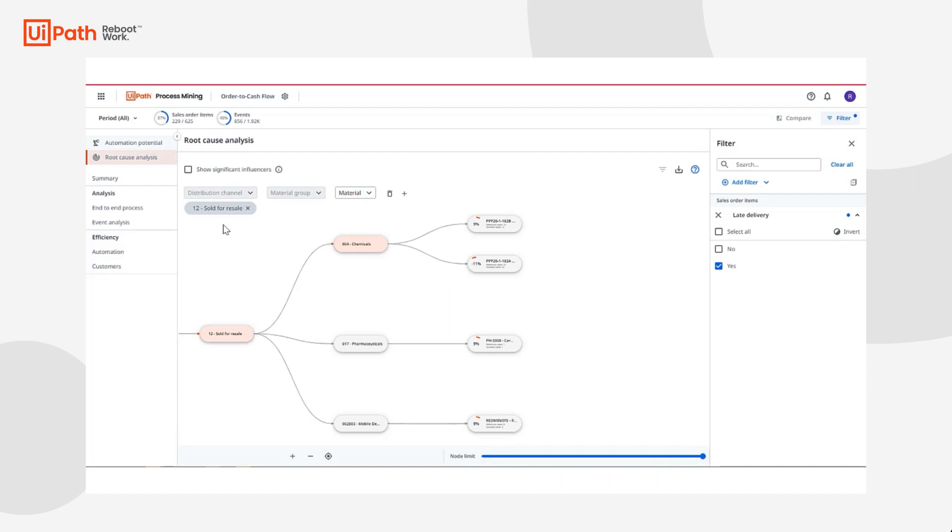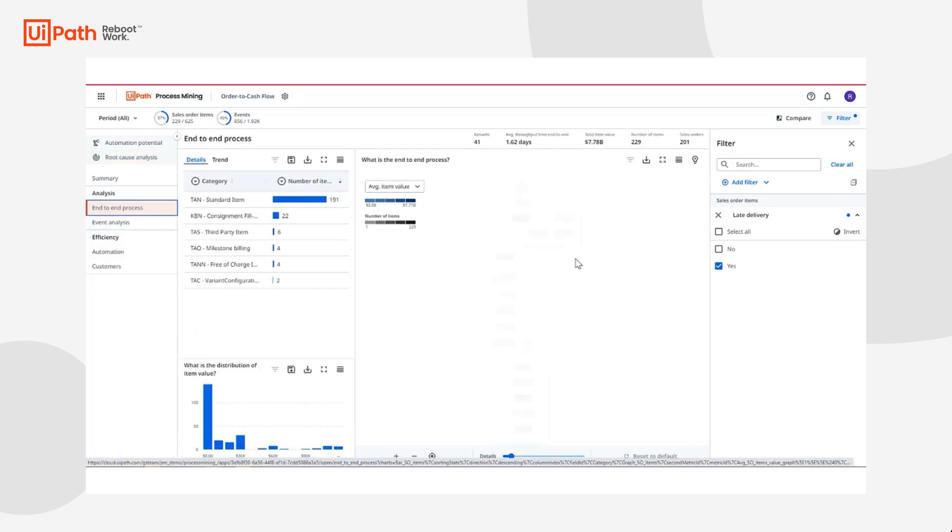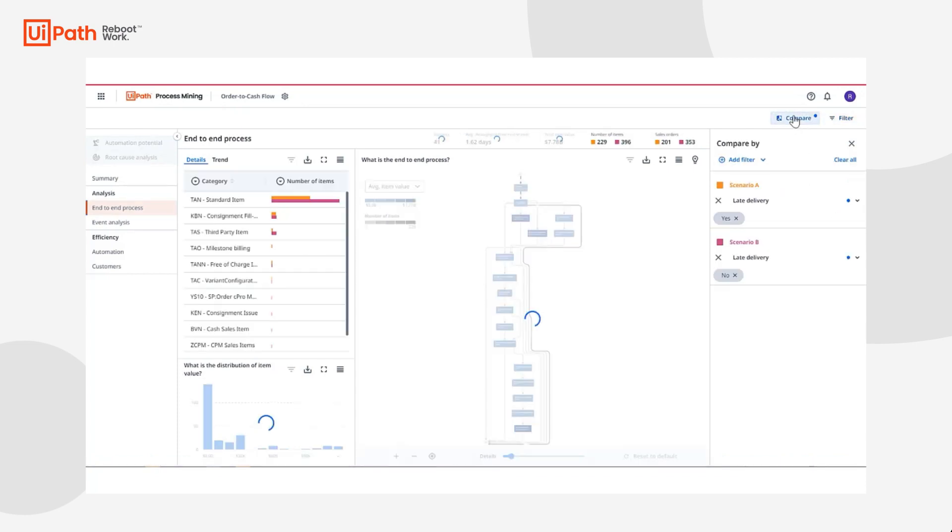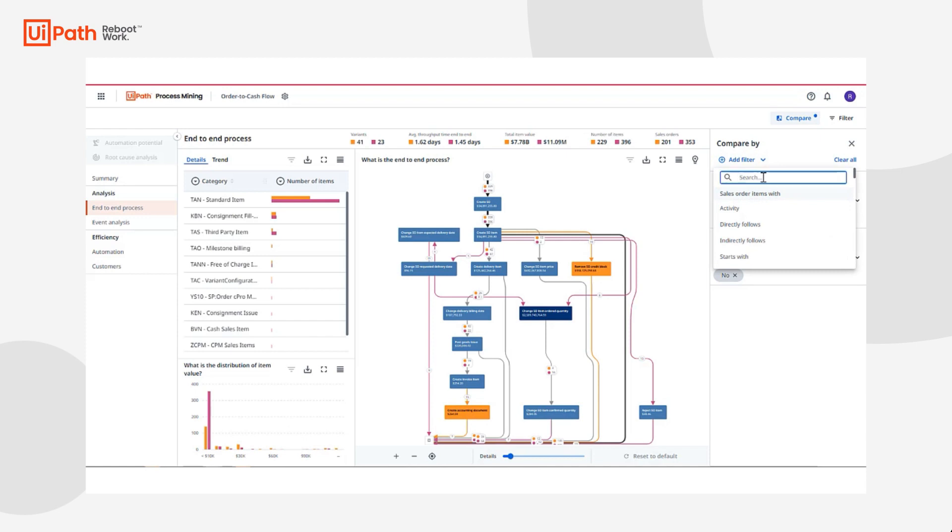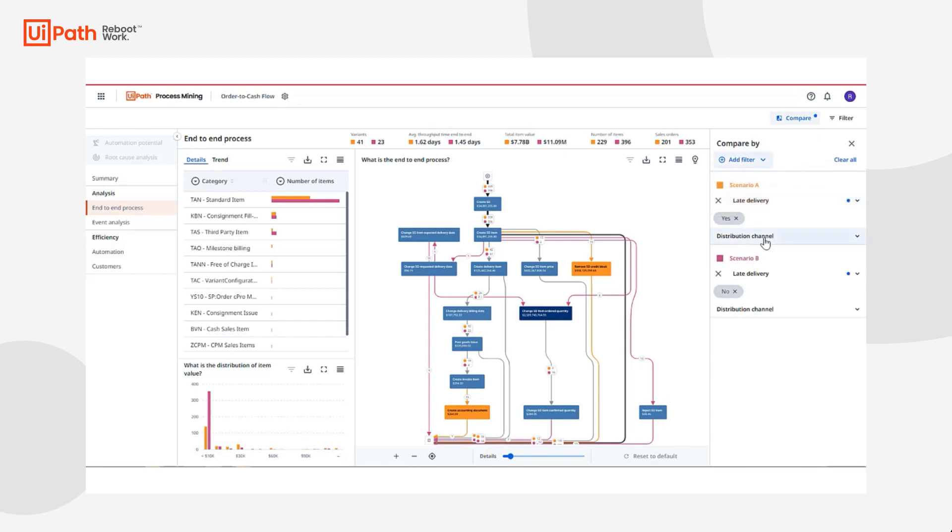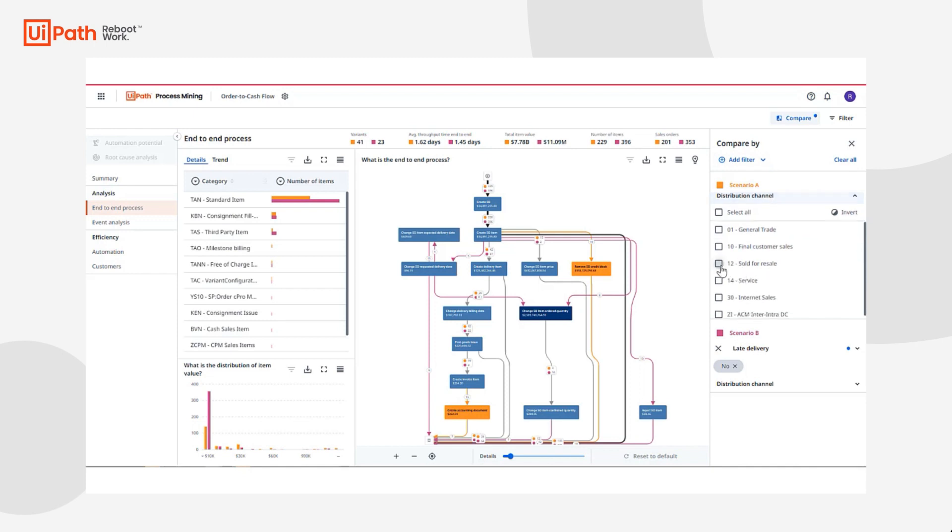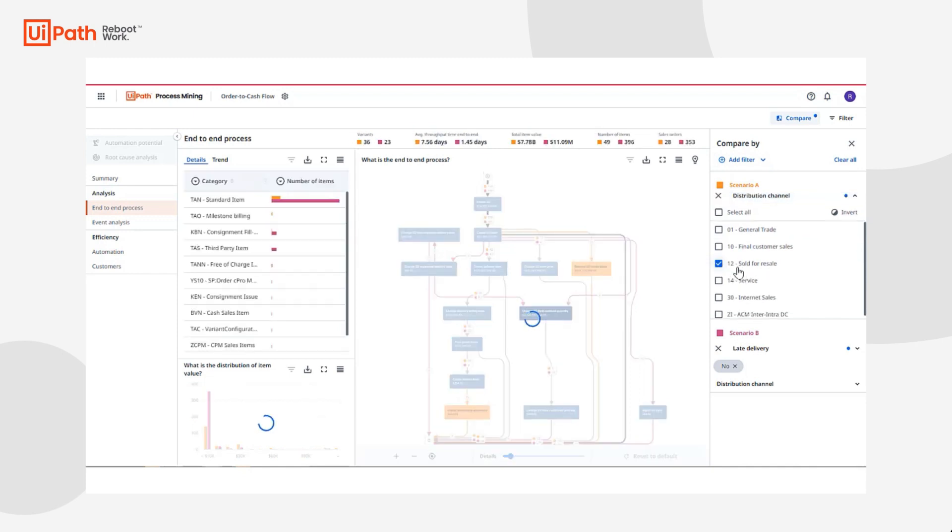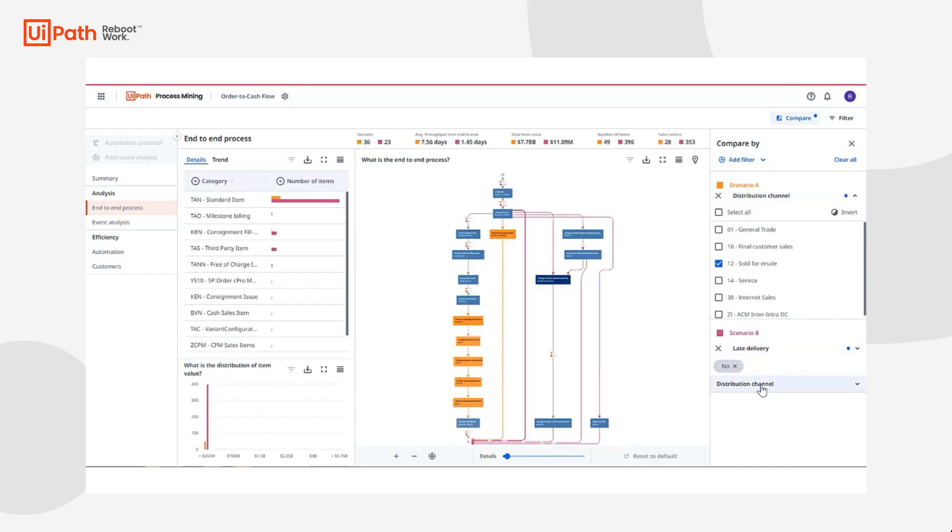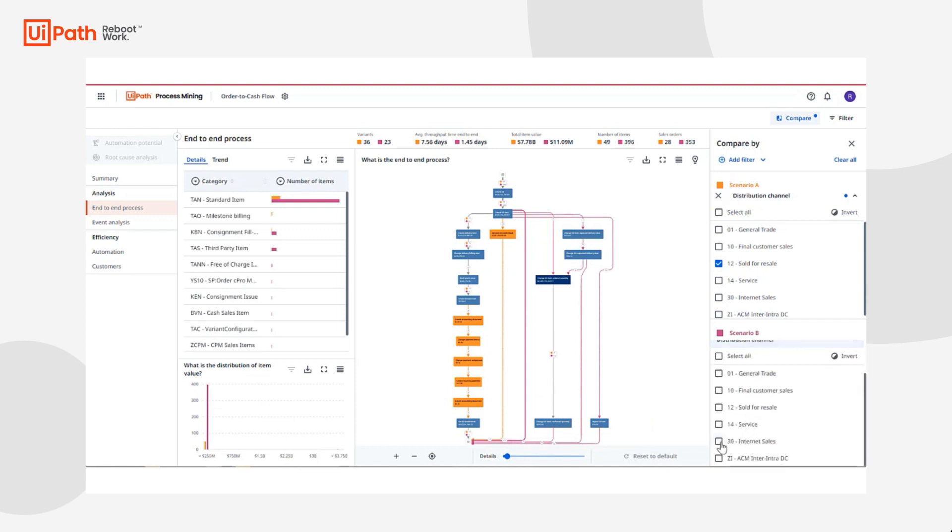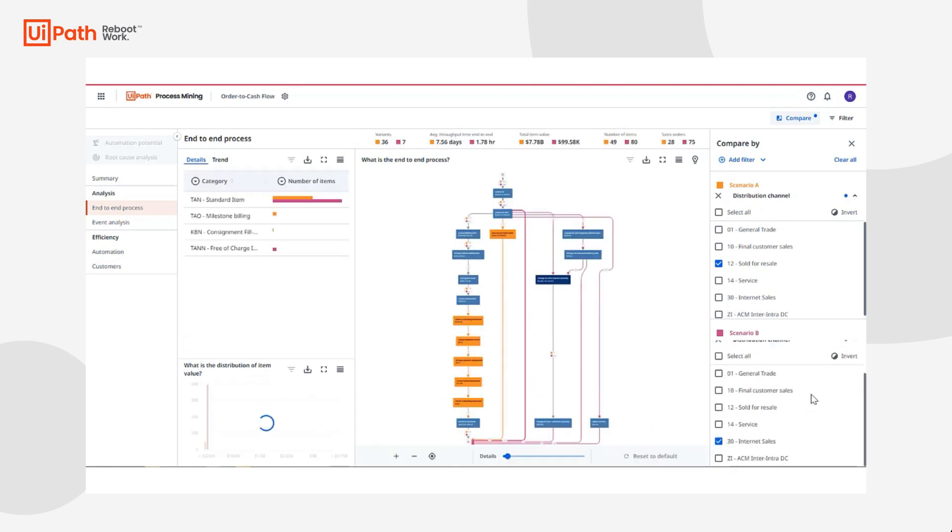With root cause analysis, now that I have a better understanding of the customer and the people that significantly influenced the anomaly I initially found in the process graph, I can use my powerful and flexible filter panel to quickly and easily build filters on top of each other to analyze a specific set of cases to better visualize their actions in the process graph. Knowing sold for resale is a distribution channel struggling to meet standard operating procedures, I want to understand the difference between more performative channels and see how they compare.